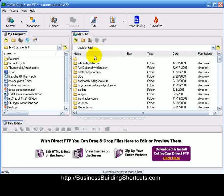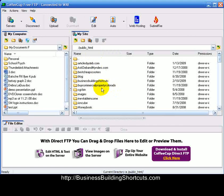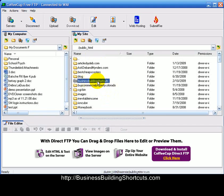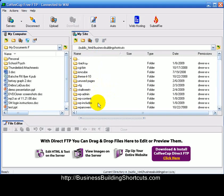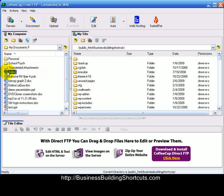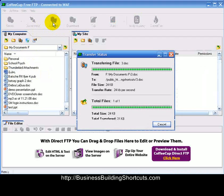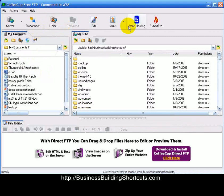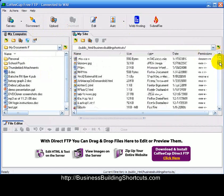Double-click on the public HTML folder to open it. If you have add-on domains, each of those will be a separate folder inside here. So if I wanted to add something to the Business Building Shortcuts website, I would double-click on that folder, it would open up the site, and I could upload the page there. Simply click the file on your computer side and click Upload — see how quickly it transfers the file. Just that fast.